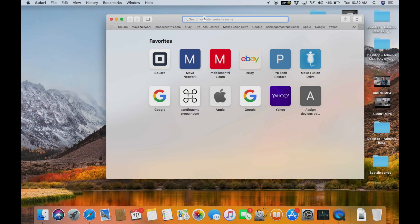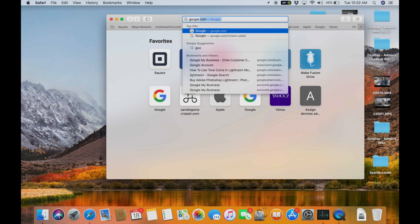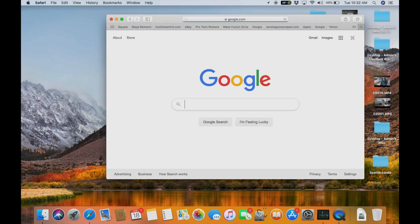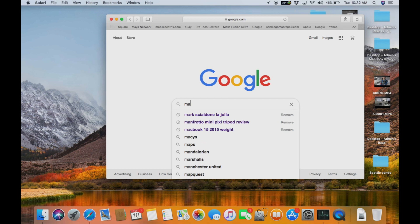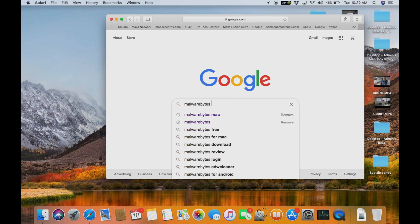First, we're going to go to Google search. We're going to type in Google.com on Safari or Chrome. You're going to type in Malwarebytes Mac.